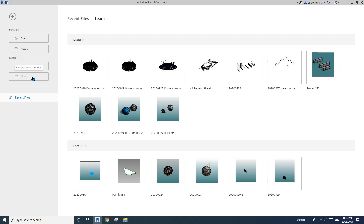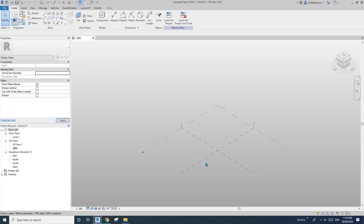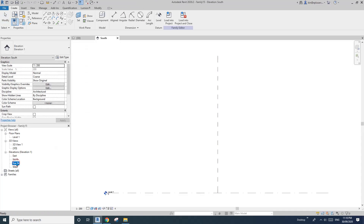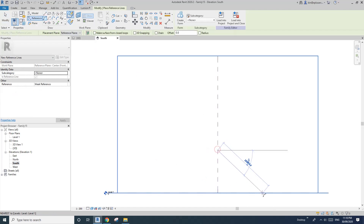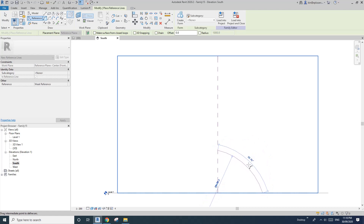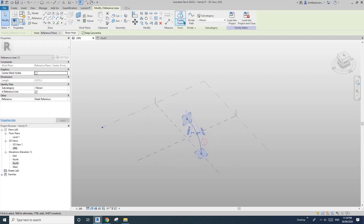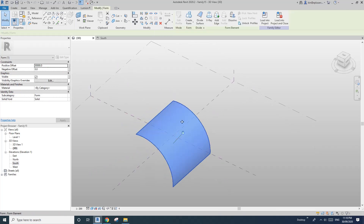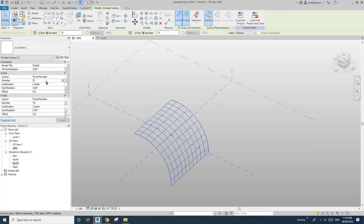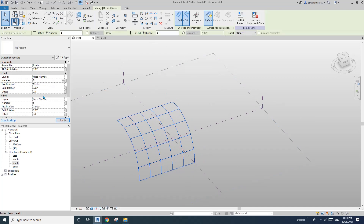So first, let's create a mass and go to solve. I'm going to draw a reference line, roughly there, and create form. I'll type in — so now select this face, divide surface. I'll just type in five by five, maybe a little more — seven by seven.